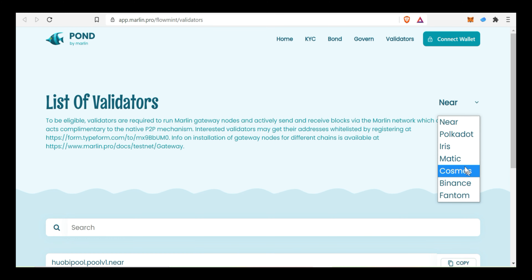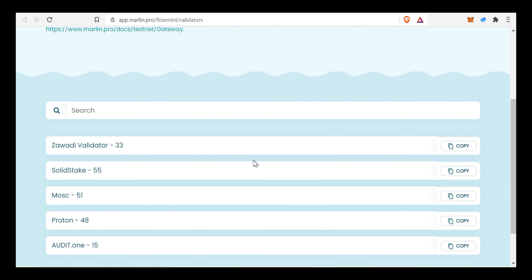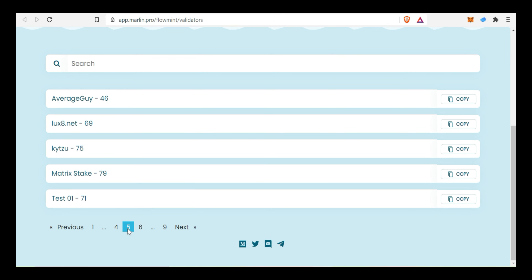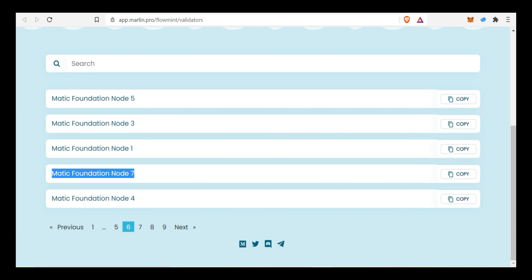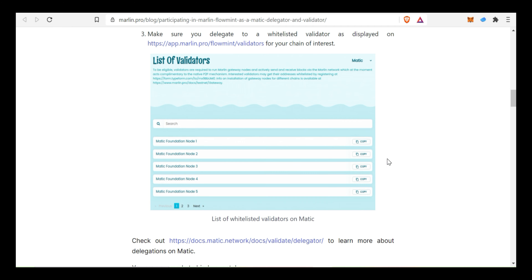Click the drop-down button and select Matic. Matic will display all validators: Matic Foundation 6, Matic Foundation 7. Matic Foundation Node 7 is available. Addit.1 is available. Now the validators are available.